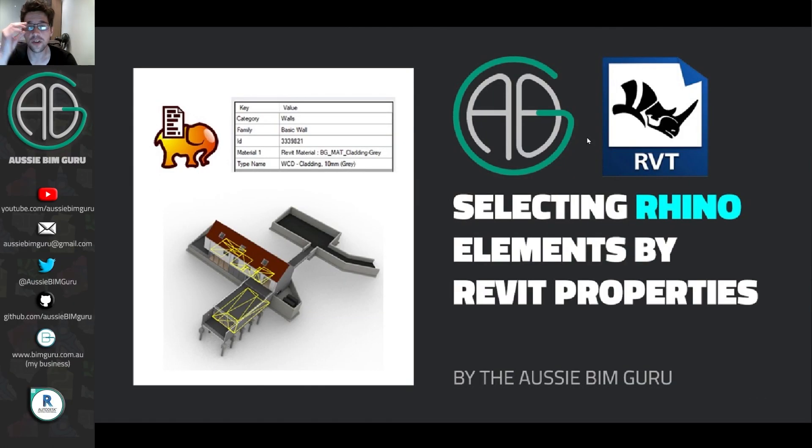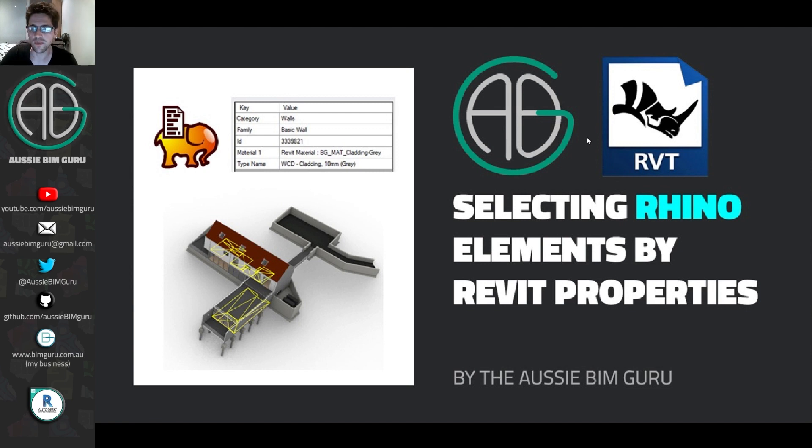G'day there, you're watching the Ausubim Guru. Today I've got a really exciting tutorial that I think will help a lot of Revit and Rhino users out, especially if they're collaborating.